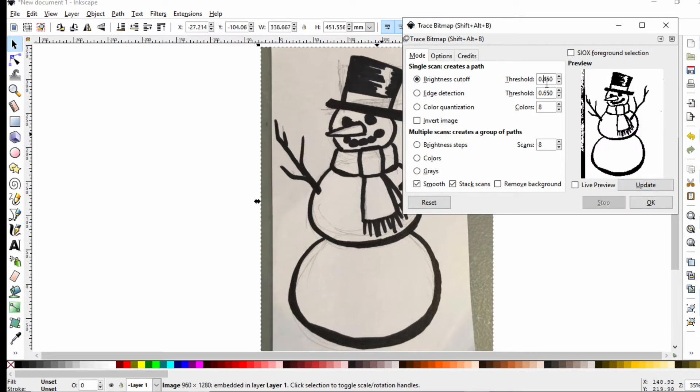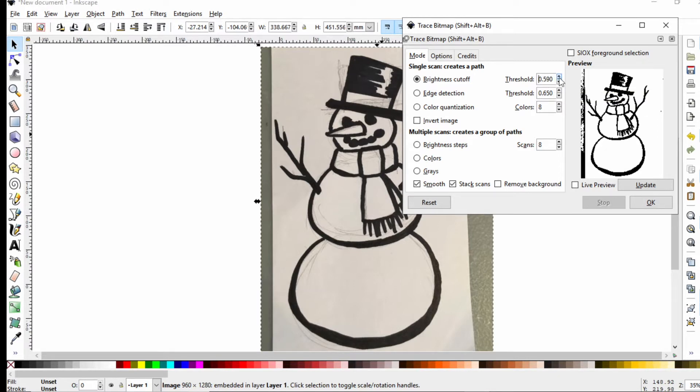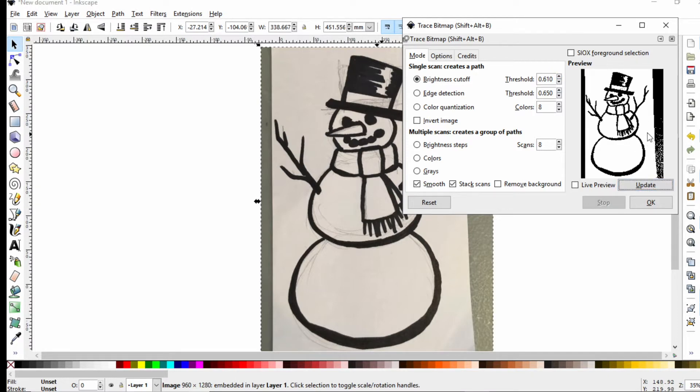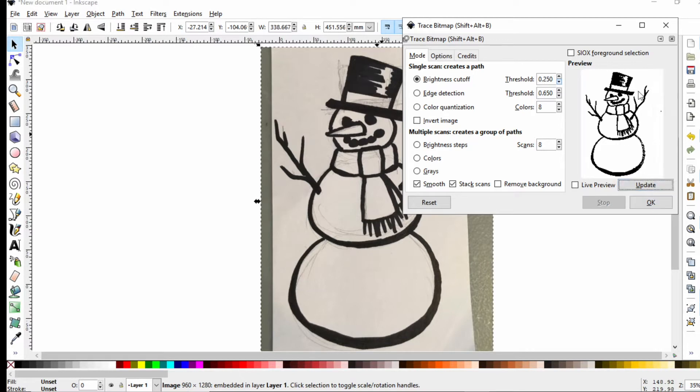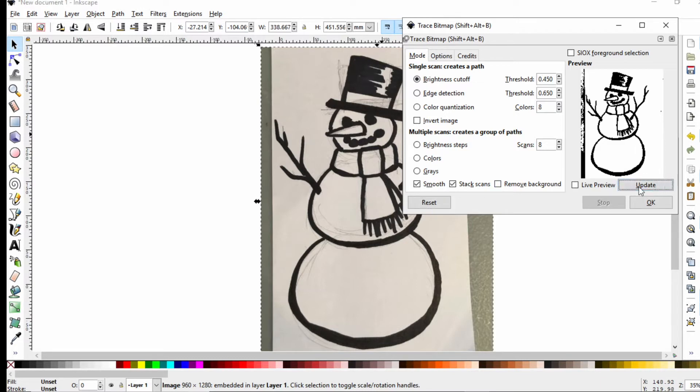By default, this threshold value here is pretty good. If you don't get what looks like your whole artwork, crank up this value and you'll get more stuff. If you crank down the threshold, maybe you got too much like I did, you can get rid of some of that excess.